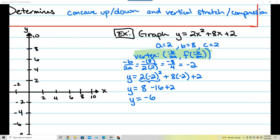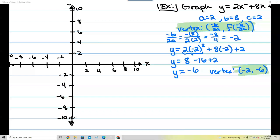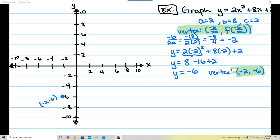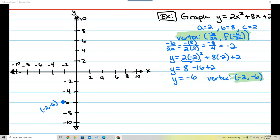I found the second part of my vertex, which is negative 6. The first part was negative 2. So my vertex is at the coordinate negative 2, negative 6. I'm going to highlight that in green and place a dot at negative 2, negative 6 on the graph. It's always important to draw my line of symmetry through the vertex — the equation for that line is x equals negative 2.